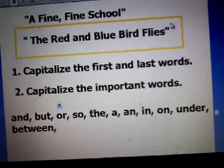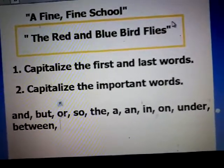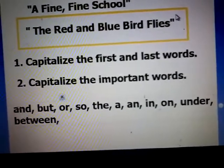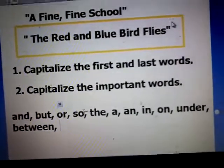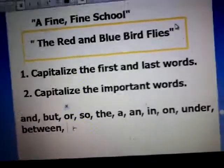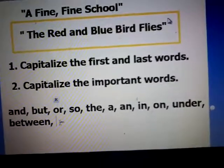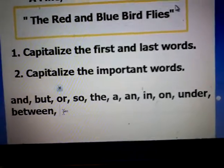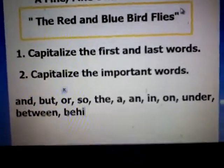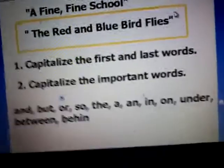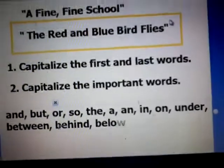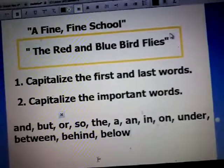Because 'a', 'an', and 'the' are not important, and the conjunctions are not important: and, but, or, so — they are not important. And all the words that show position: in, on, under, between, behind, below, and all this. Okay?